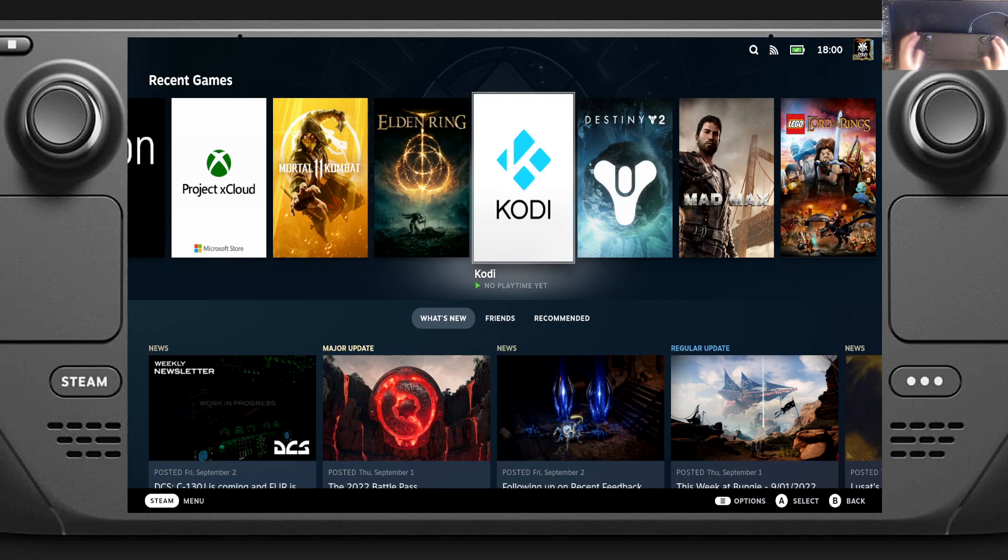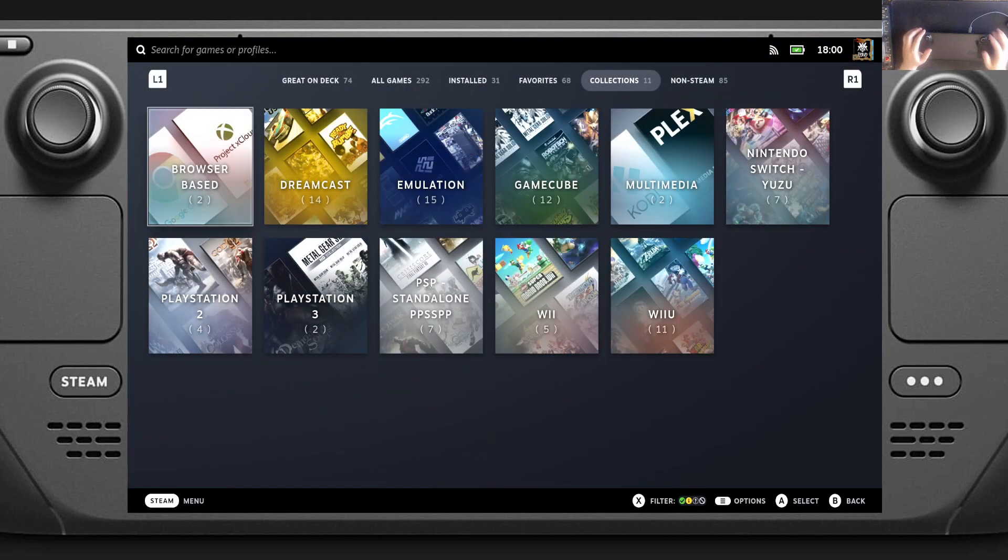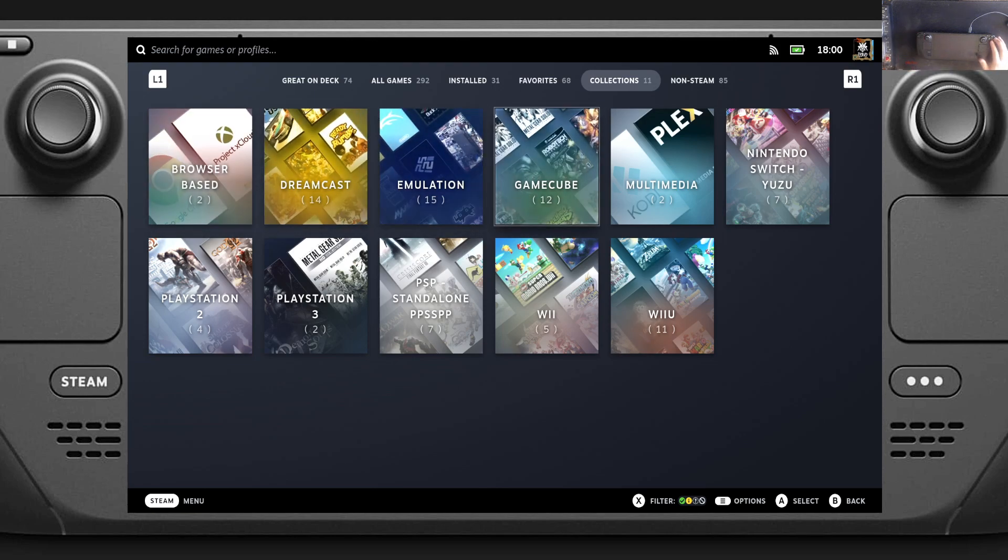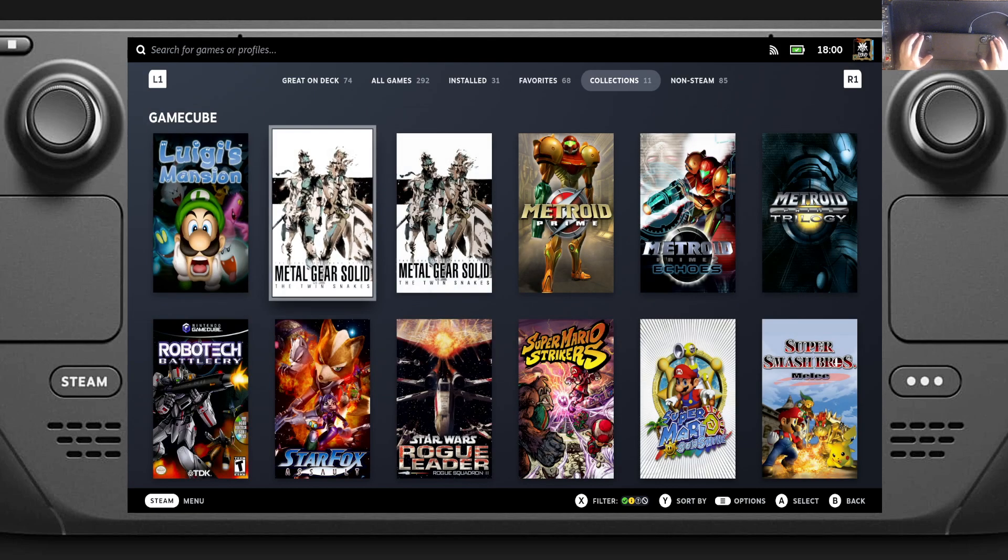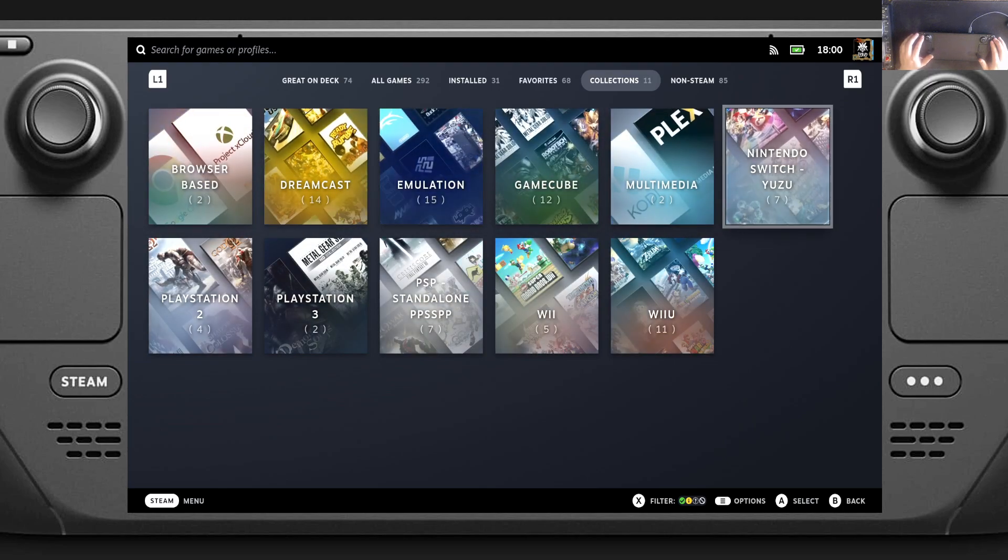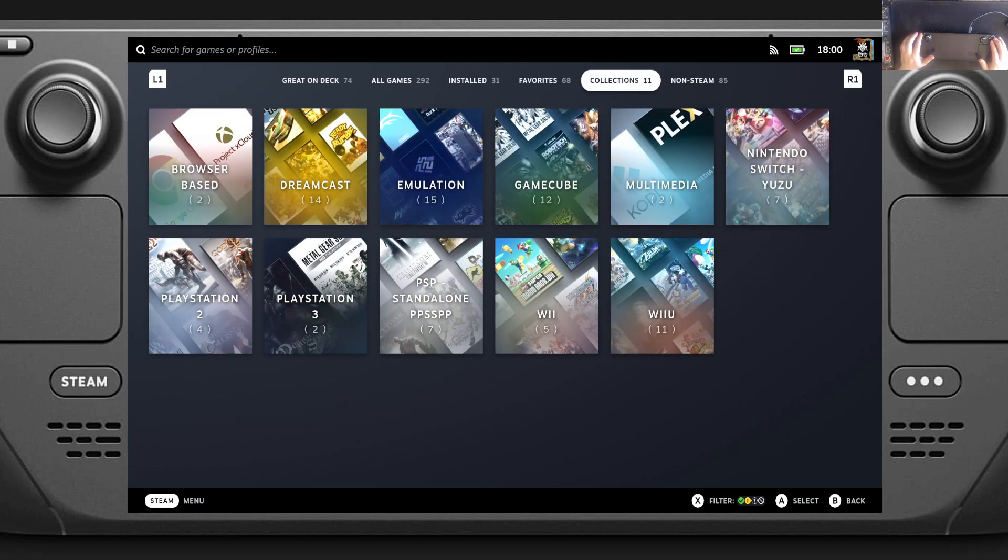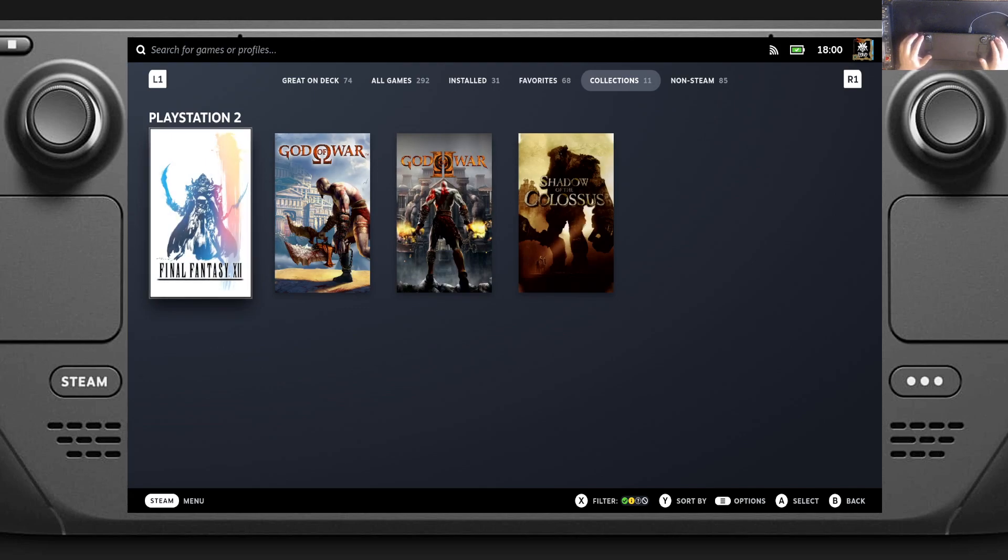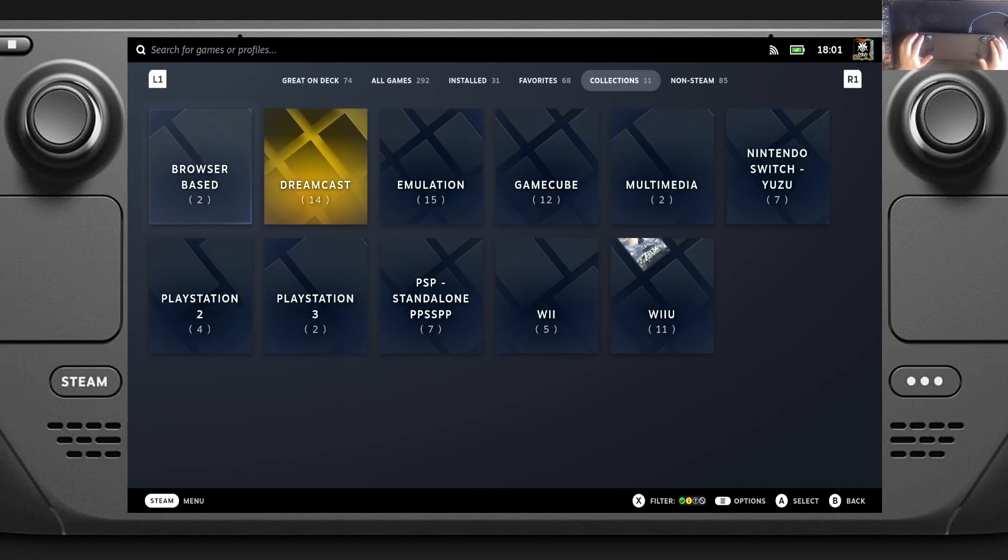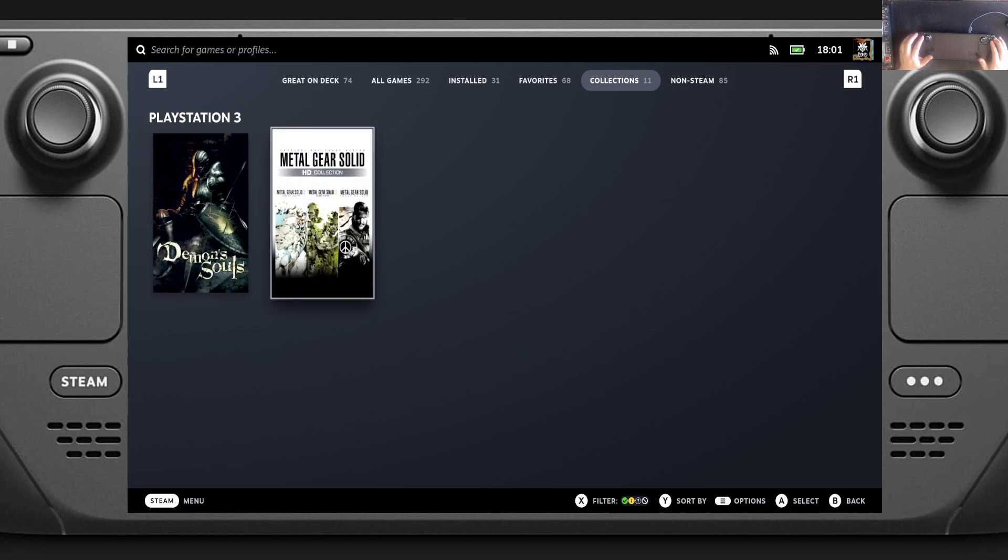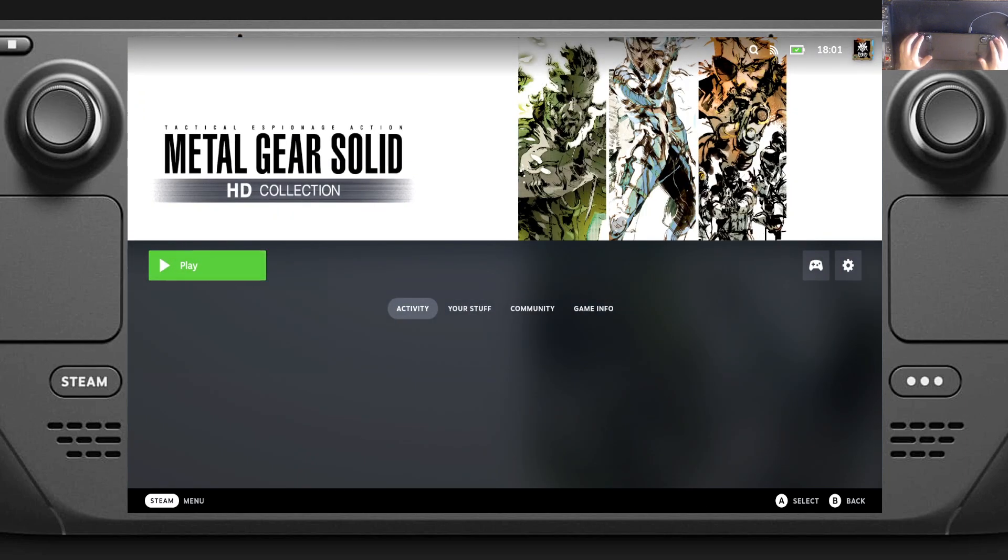So what we can also do, if I go into the library, is the software gave us Steam ROM Manager, so I can add those emulated games into my Steam library as collections. I actually prefer doing it this way because each game is treated as a game and we can do different controller profiles for it. So I've got the GameCube there, there's the Switch, I've got multimedia so you can get to Kodi, I've got the PlayStation 2, I've got the PS3 and so on, so let's just do Metal Gear Solid quickly.